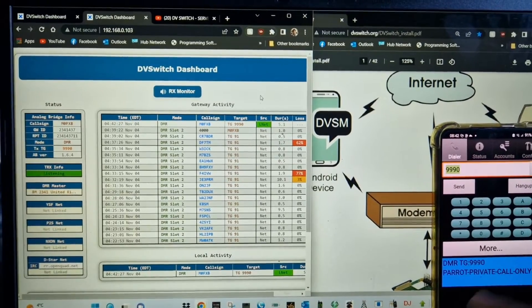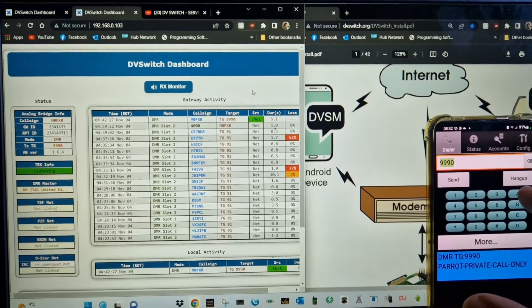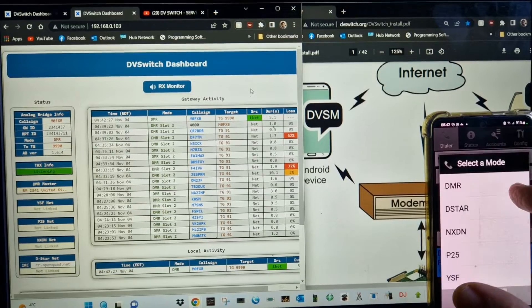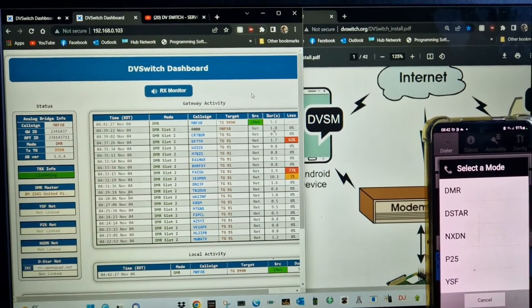We can change from DMR, D-Star, Fusion - just hold down. Look: DMR, D-Star, NXDN.